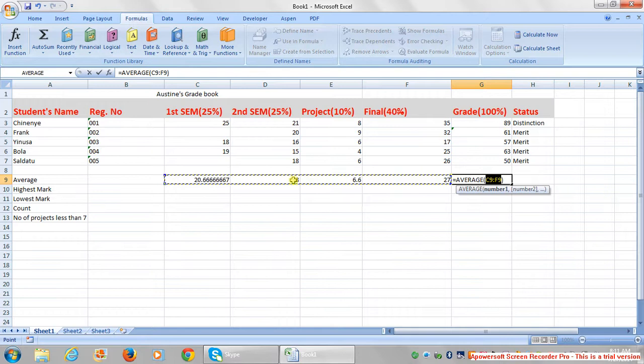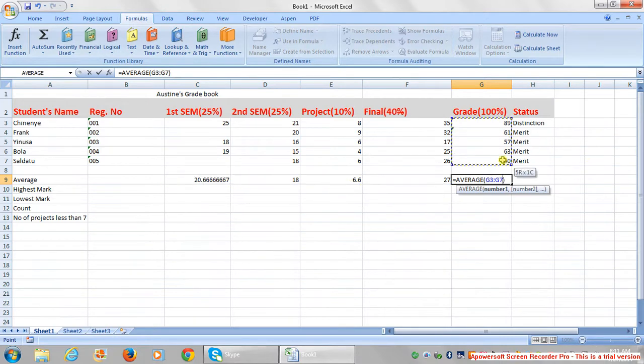You can see that this is what is selected, but this is not the average you want to calculate. You want to calculate for this course, so make sure the correct data is selected.